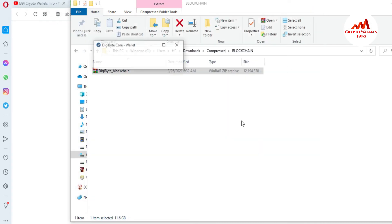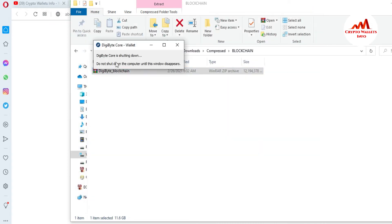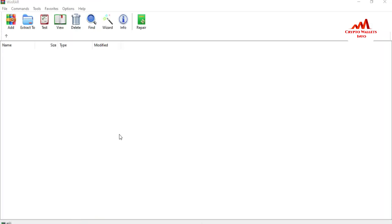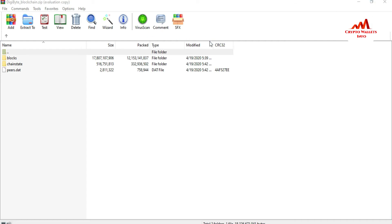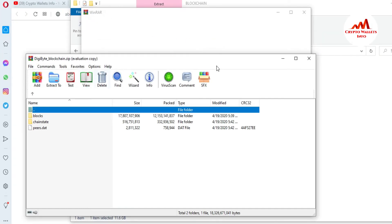The wallet is now closed. You can see the download folder, which is almost 11 GB in size, now open on the right side of the screen.